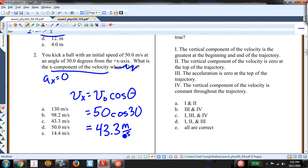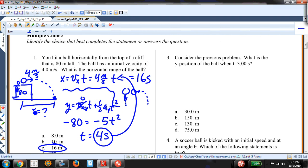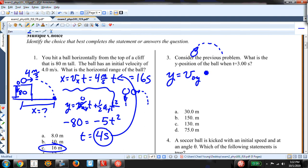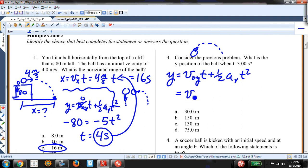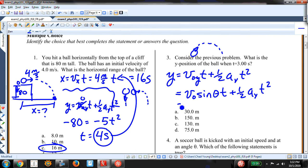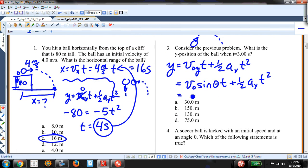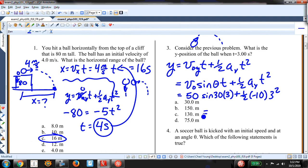For the previous problem, what is the Y position when t equals 3 seconds? Y equals V-naught-Y times t plus one-half A-Y t-squared. Projectile motion problems are always easier when you have the time — and we have it. So: Y equals V-naught sine theta times t plus one-half A-Y t-squared. With V-naught equals 50, t equals 3: that gives 75 minus 45, which equals 30 meters. Answer A.